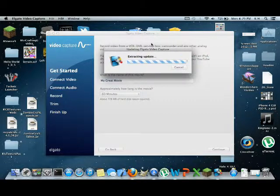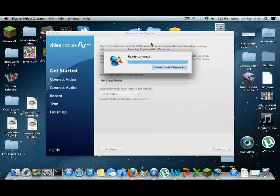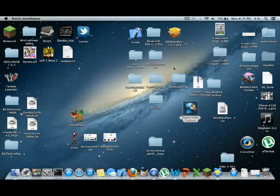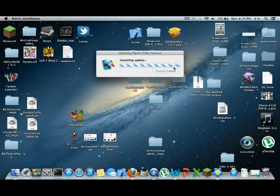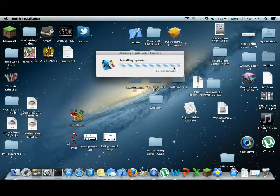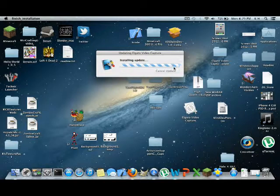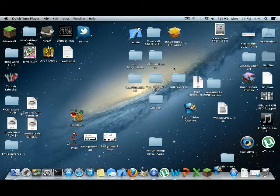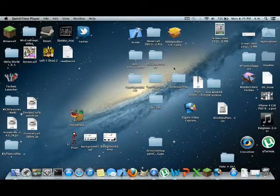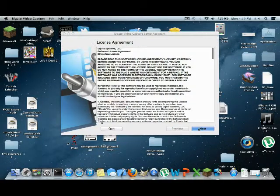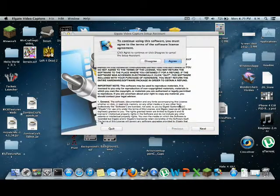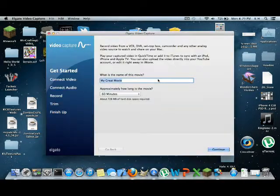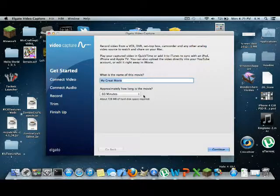Alright, I'm extracting the update. Install and relaunch. Okay. Did not see that one coming. So how long is this going to take? Oh, I'm actually quite fast. Really? We've got to go through this crap again? Alright.